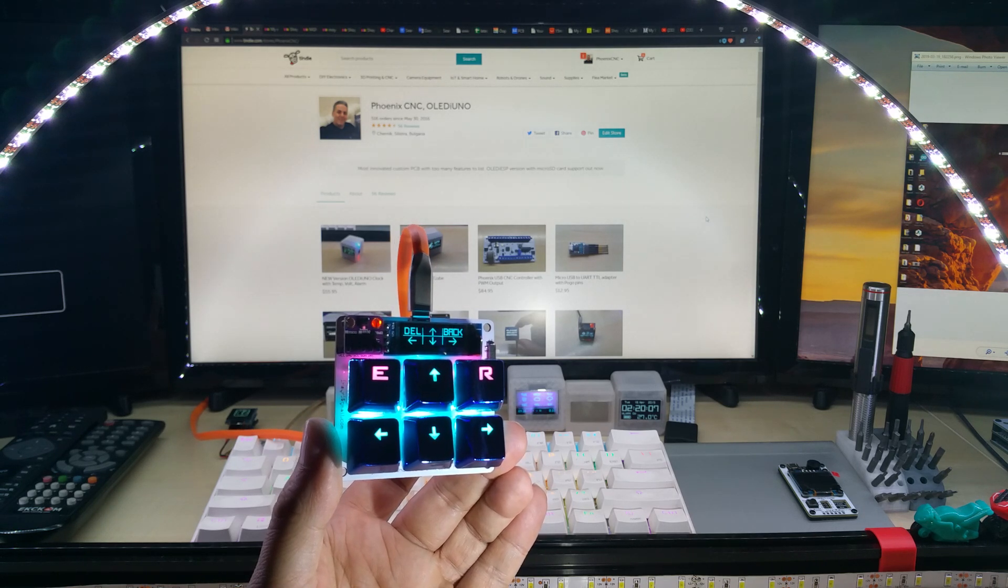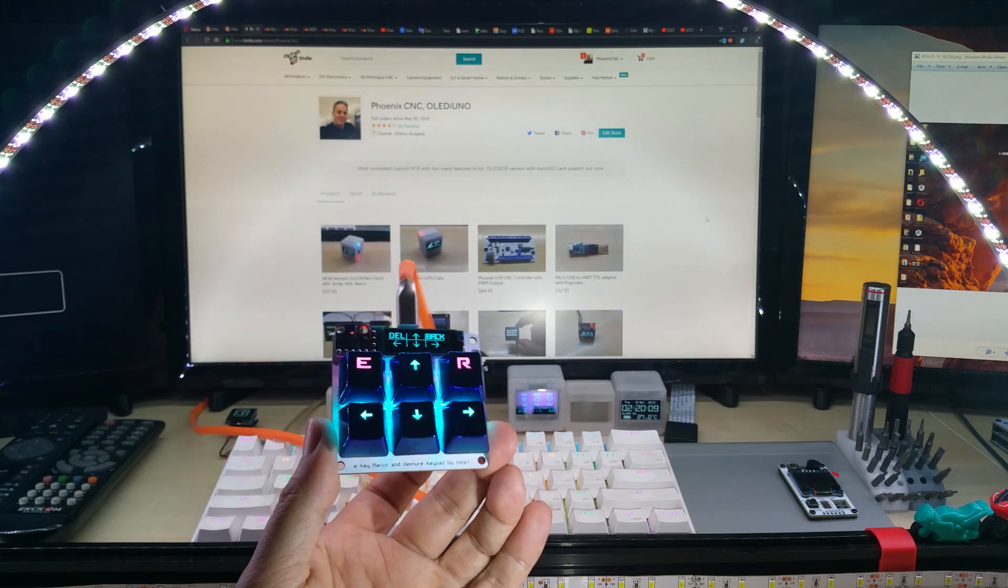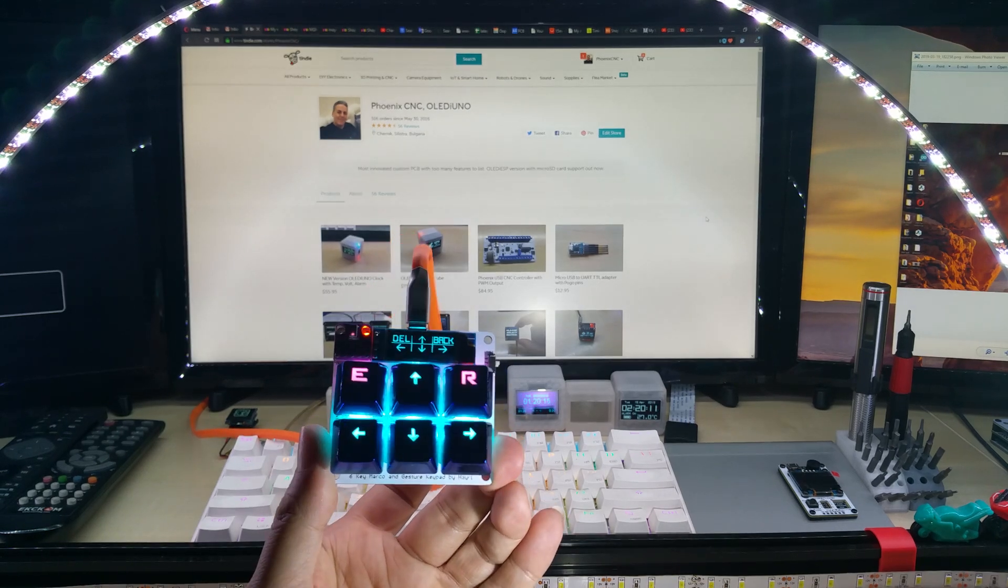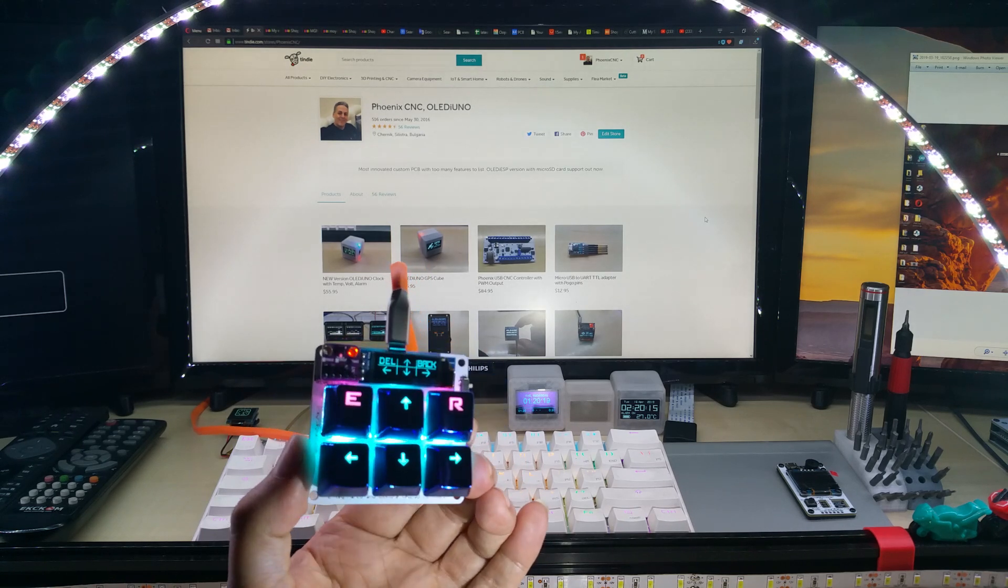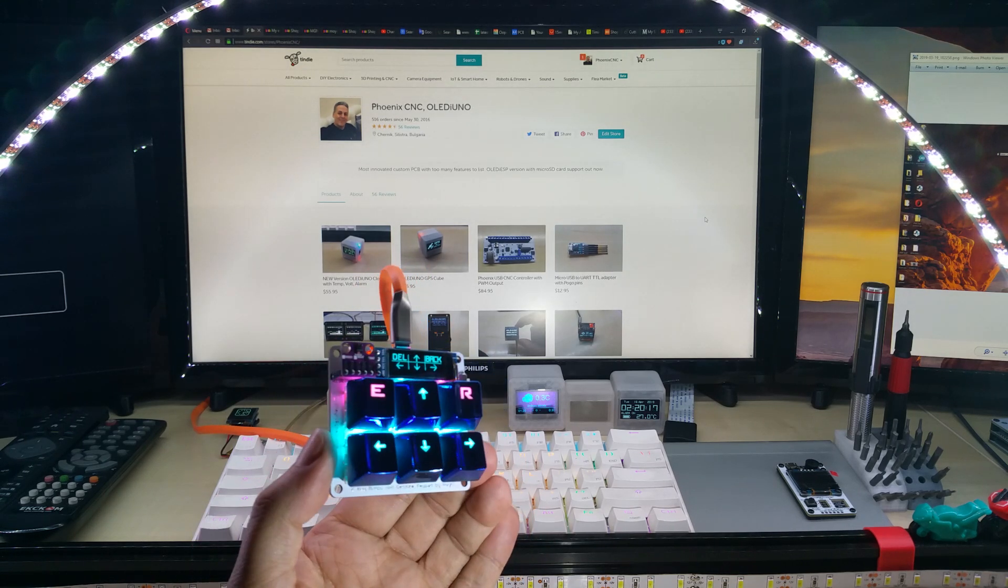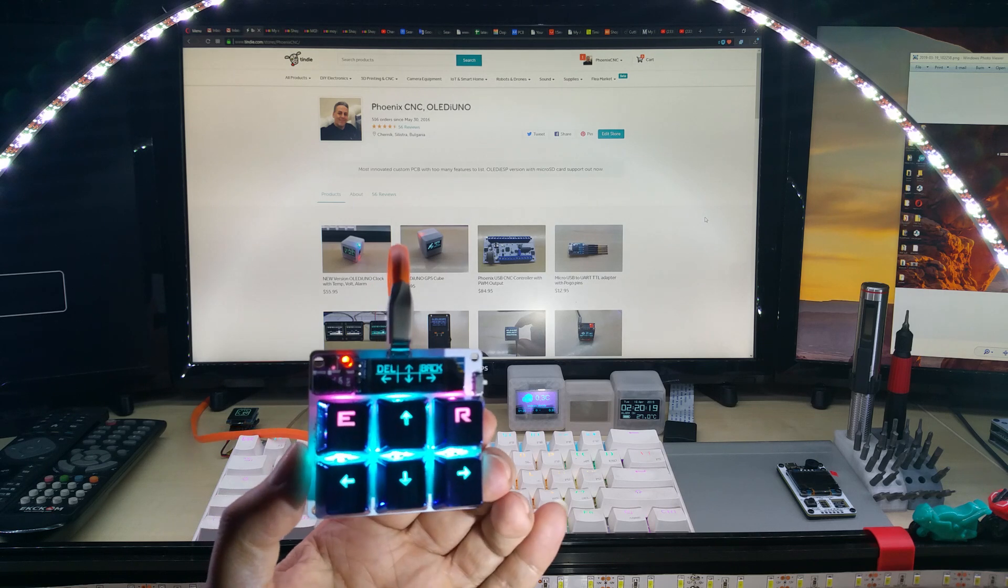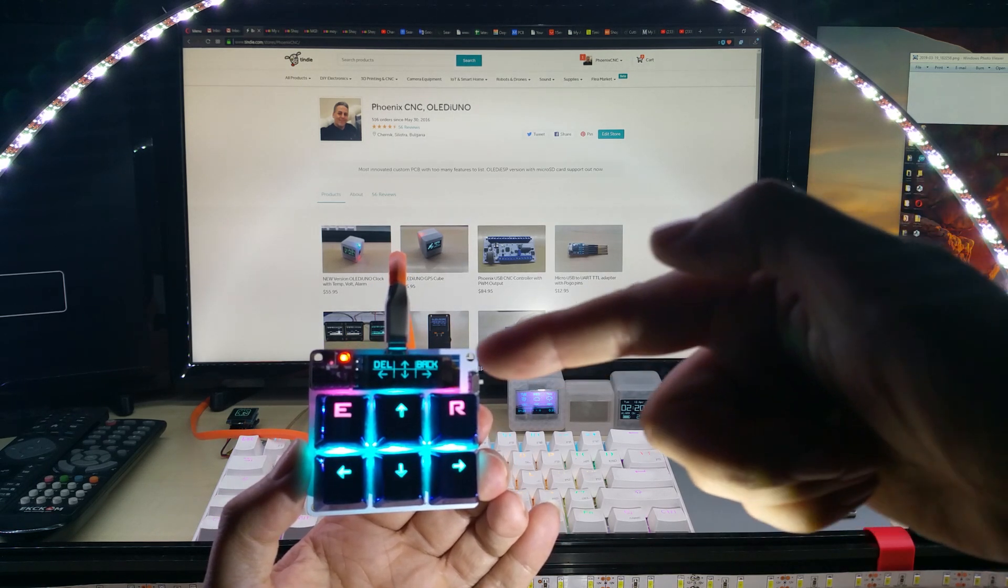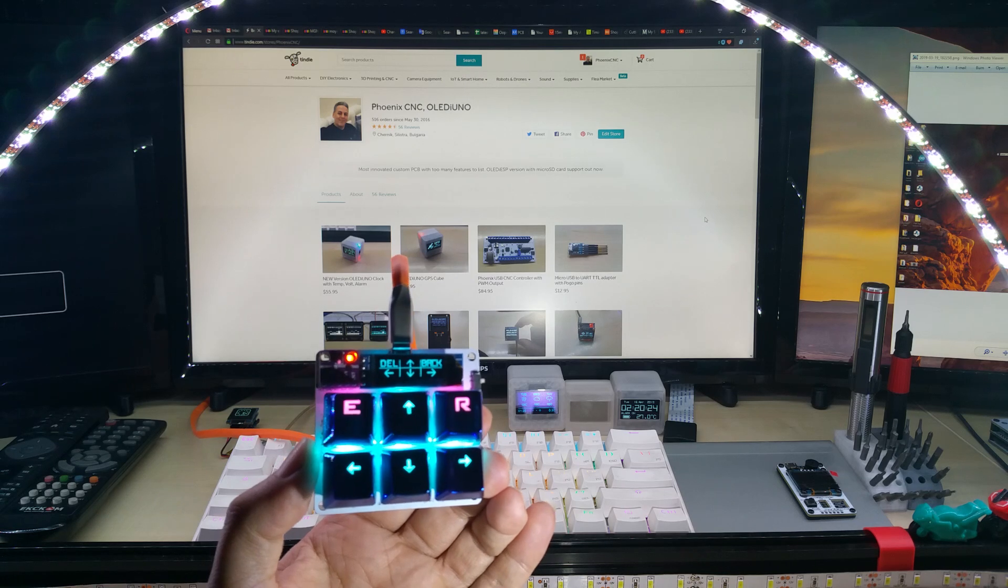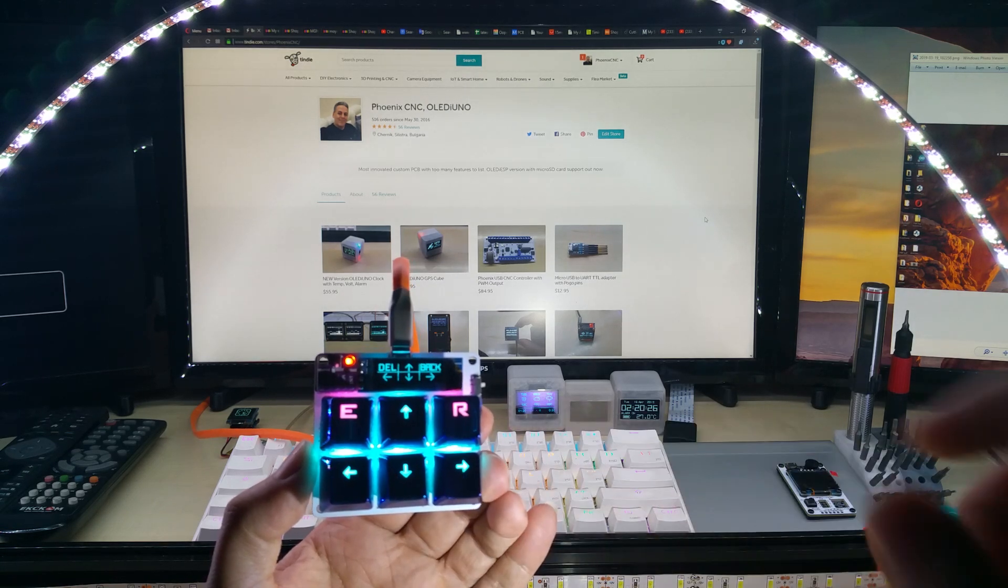Today I got some blue keycaps and I put them on here to show you. I did change a little bit the display to show the bitmap on the display.